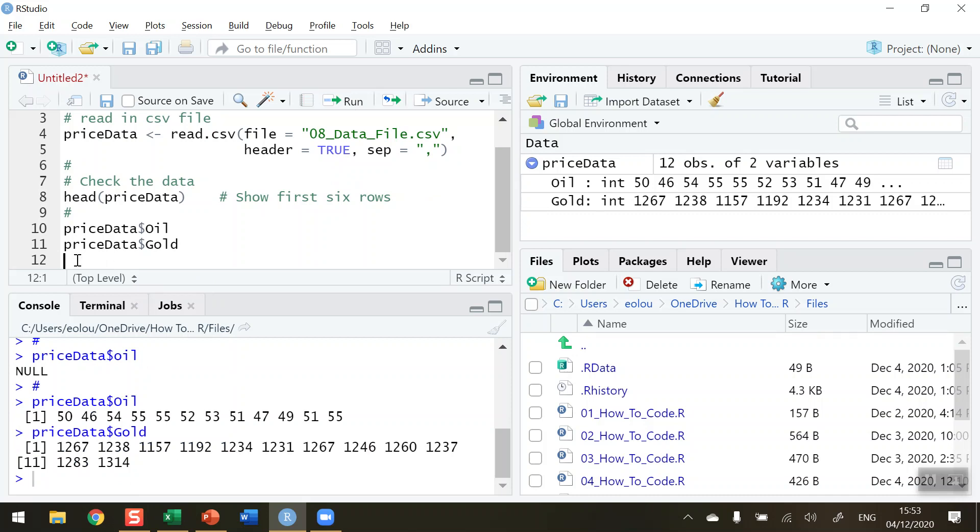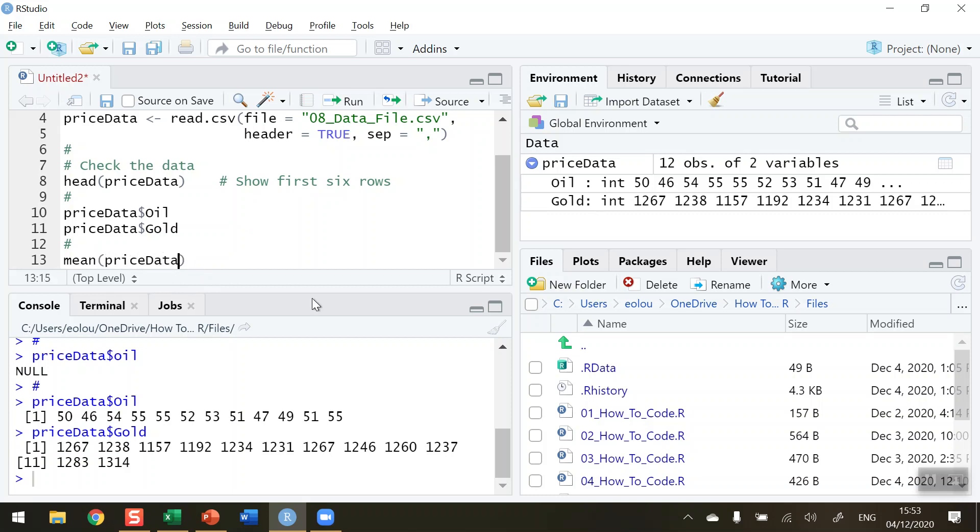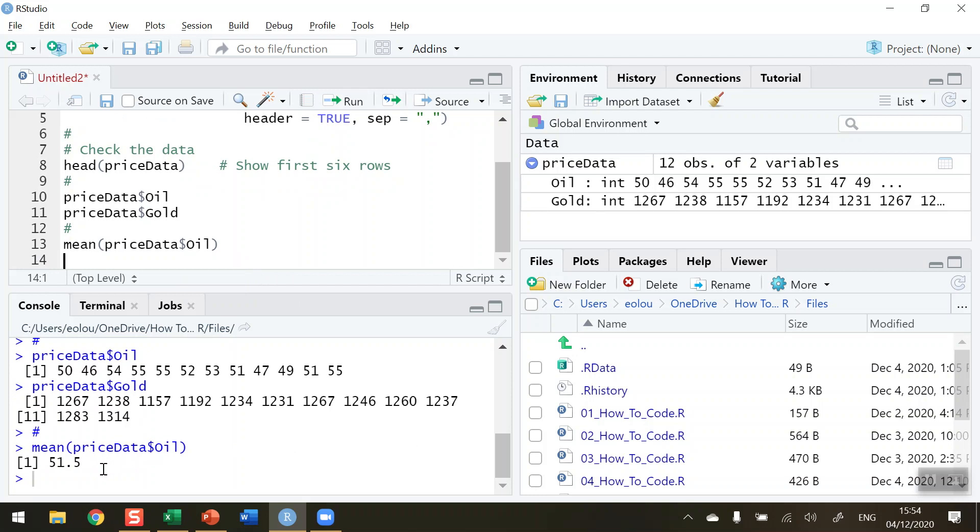Now we can access individual variables in a dataset and do some basic analysis. For example, let's calculate the mean price of oil. Use the mean function, but I don't want to use it for pricedata alone; I need to specify pricedata$Oil. So in the brackets, type pricedata dollar sign Oil with capital O-I-L, and when I run that line, it gives the mean value of $51.50 for the price of oil.